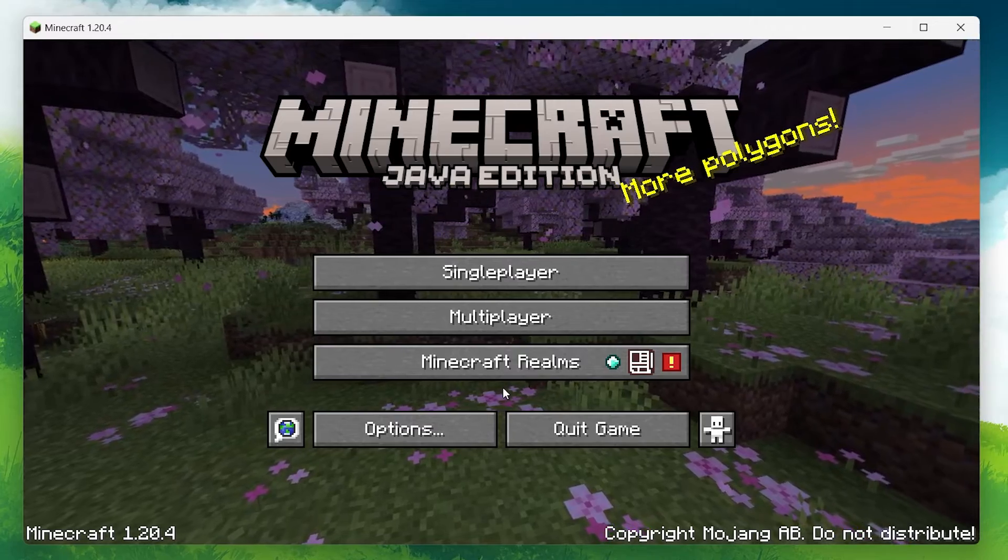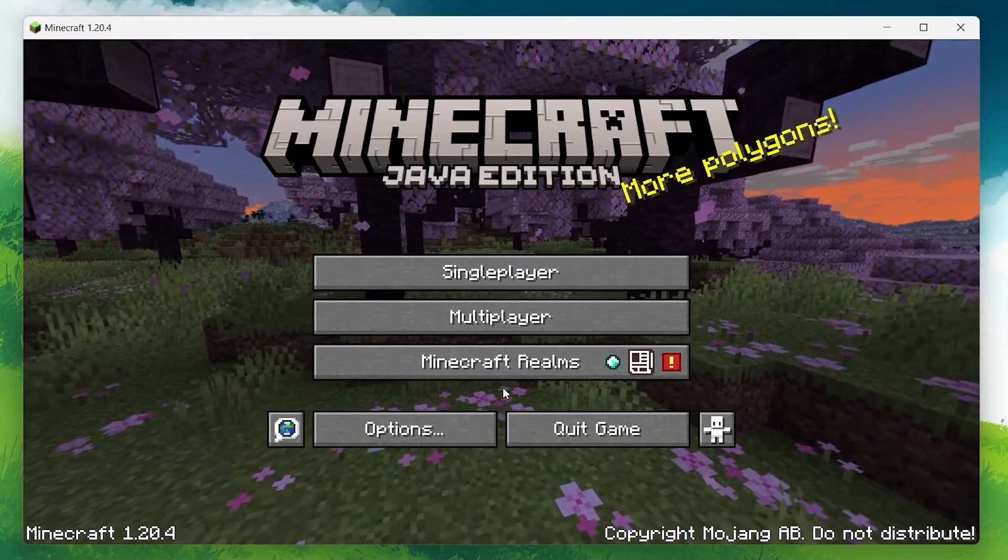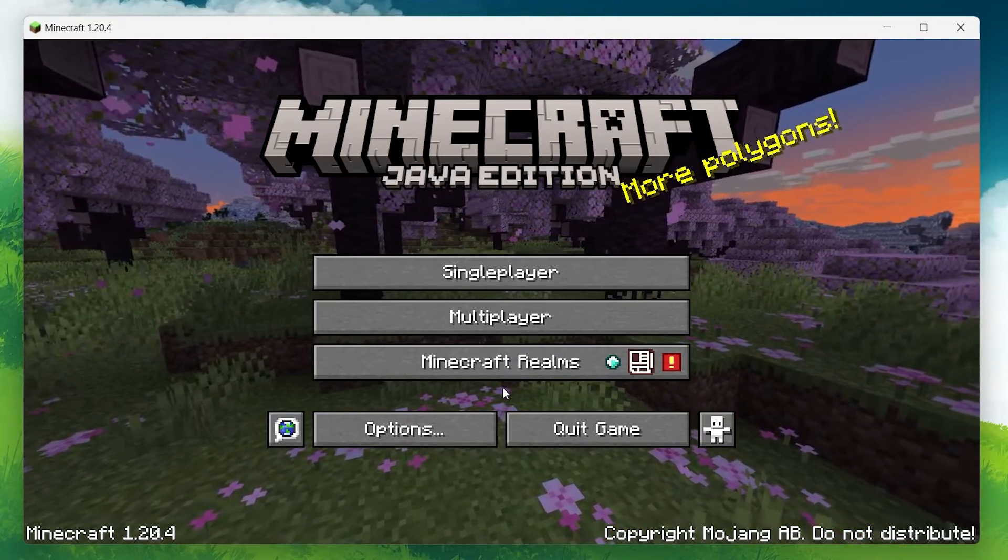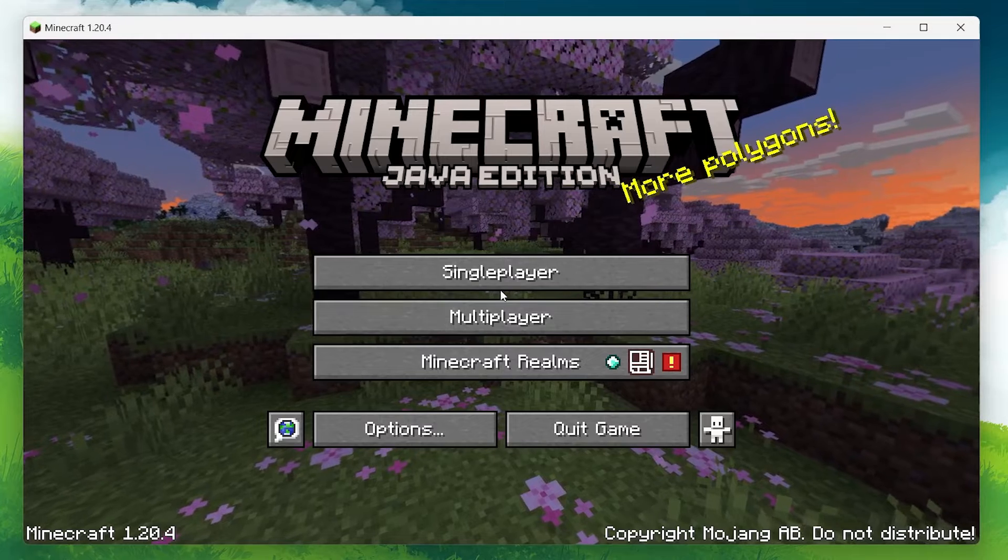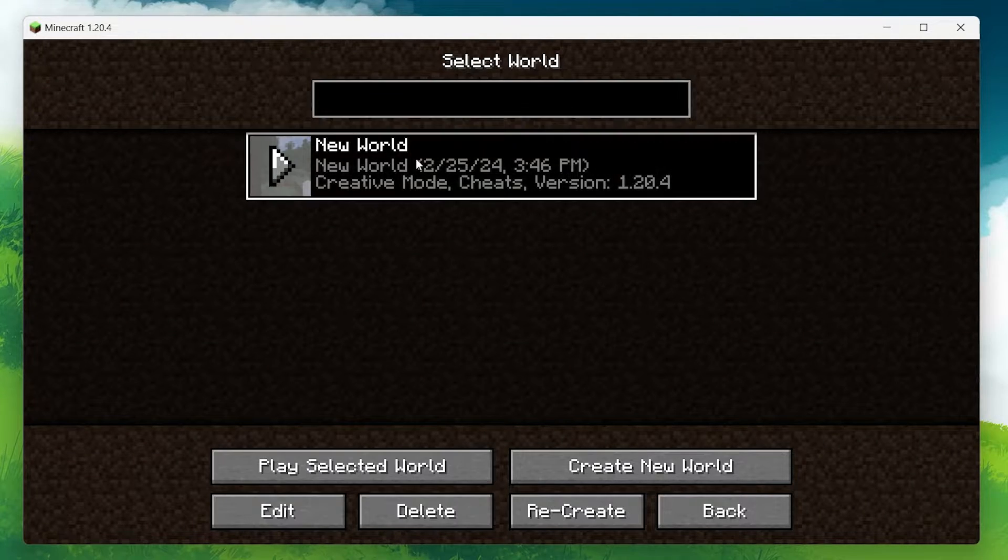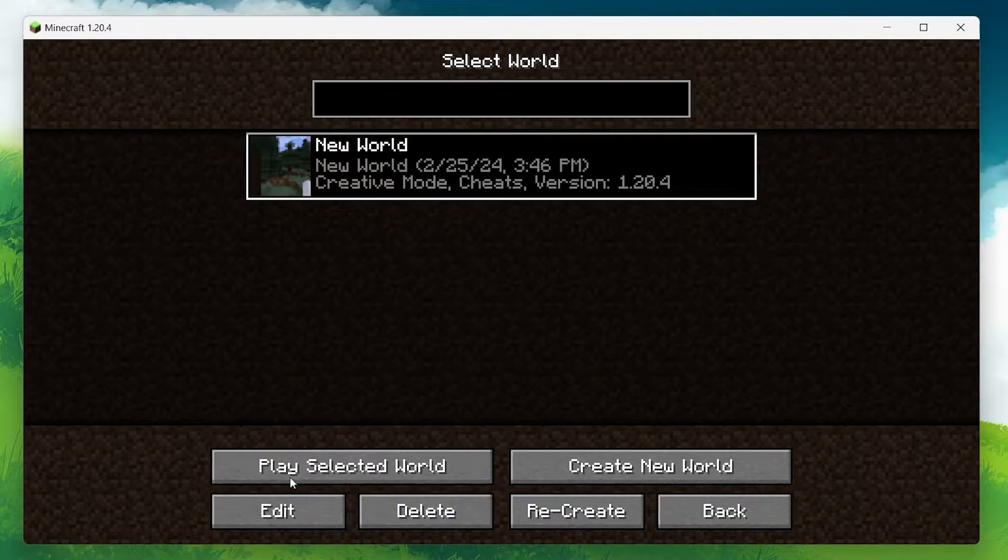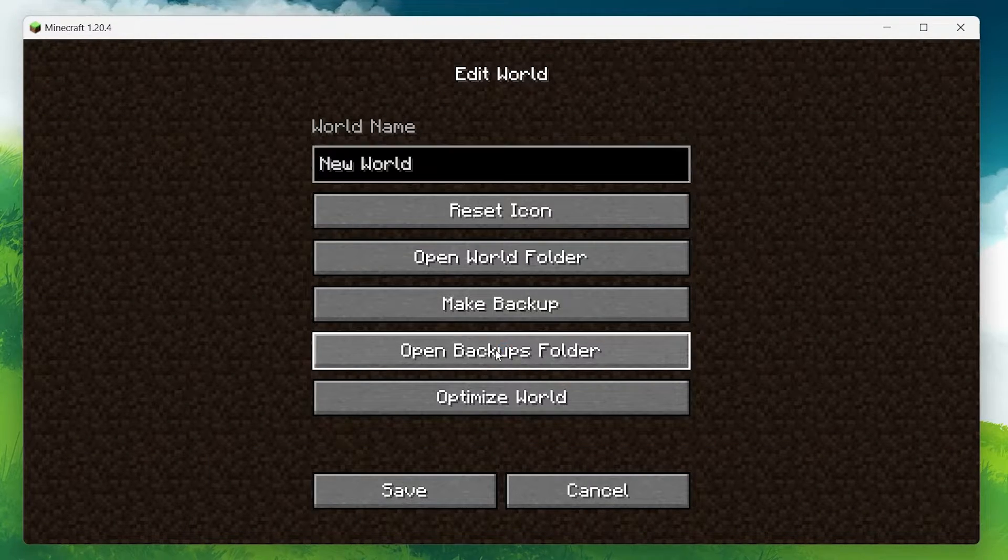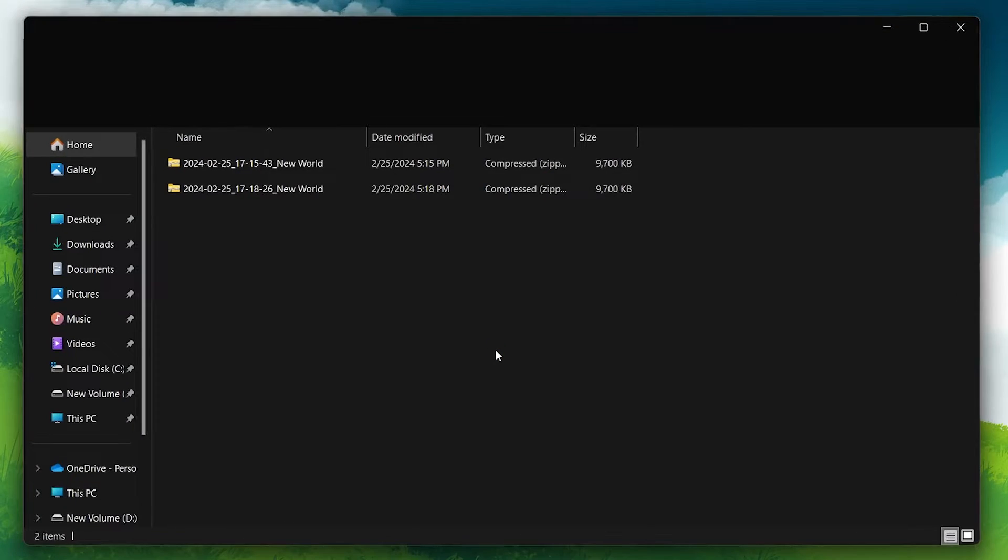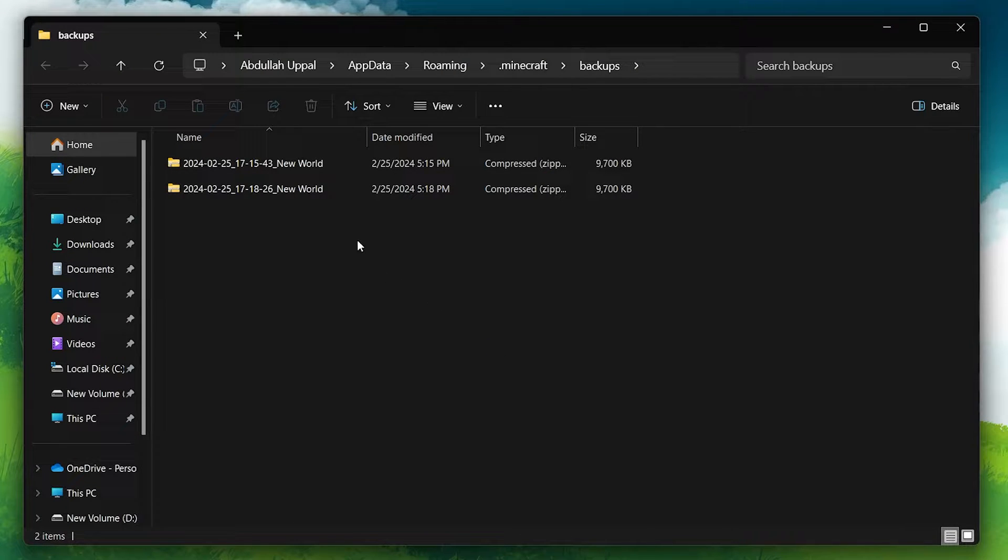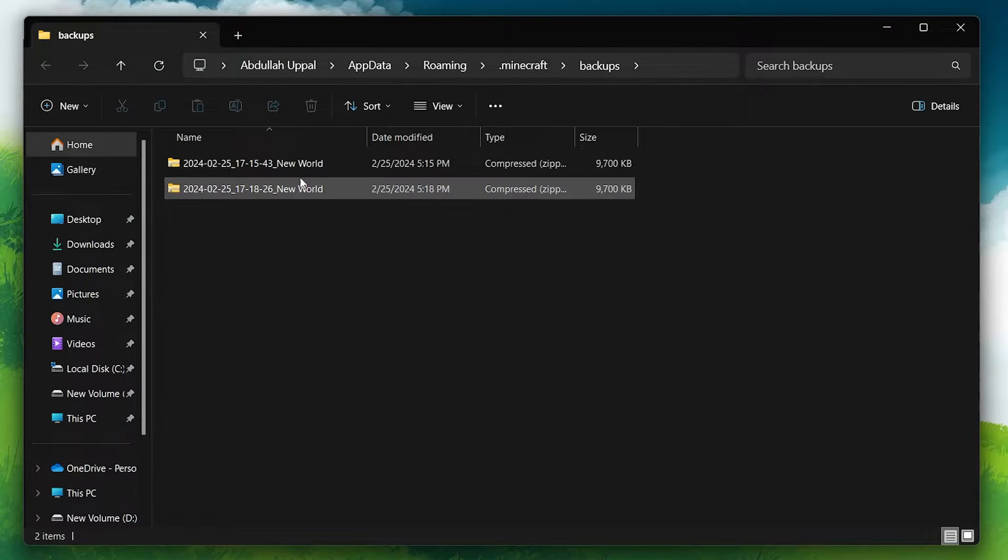Now, if you're wondering how to access these backups, it's just as simple. Go back to the single player menu, select any world and click on Edit. And then, open backups folder. This action will take you to the location on your computer where all of your Minecraft world backups are stored.